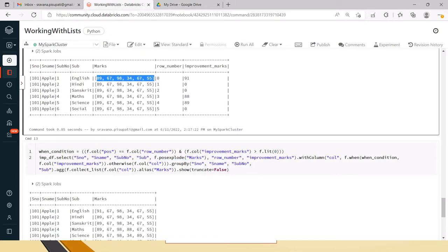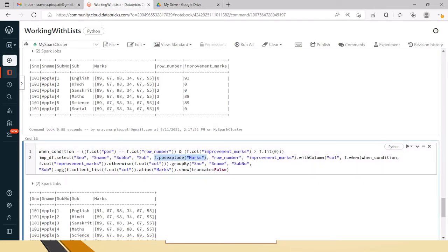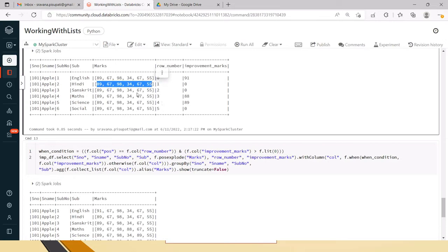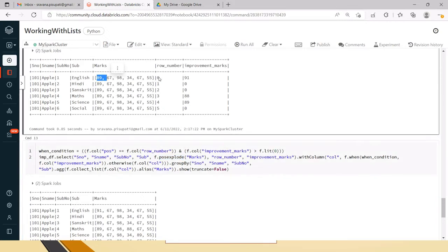For that DataFrame I am selecting serial_number, serial_name, subject_number, subject, and marks — using posexplode to get the position so I can compare it with the row number and update accordingly. For example, if there are six elements in the list, posexplode will create six rows with the same data. A pos column will be created giving the position of each element in the list — that's why we use posexplode instead of explode.